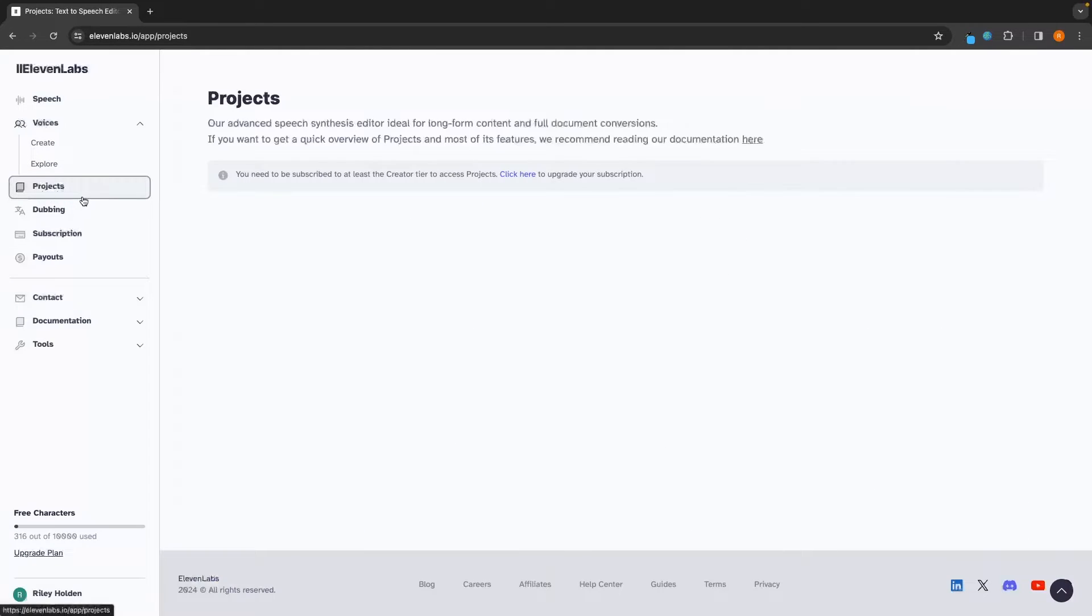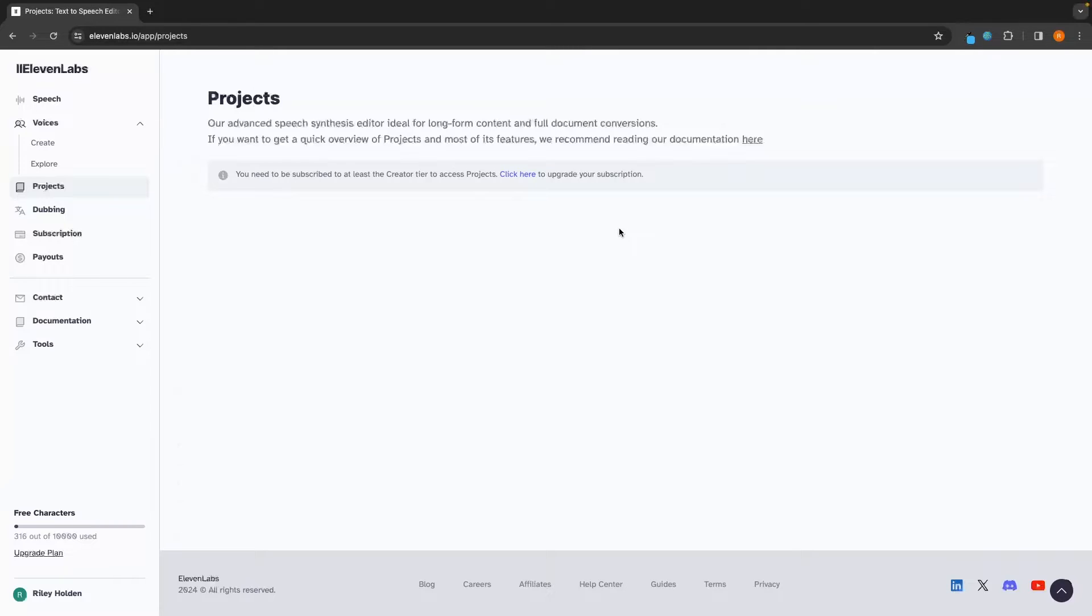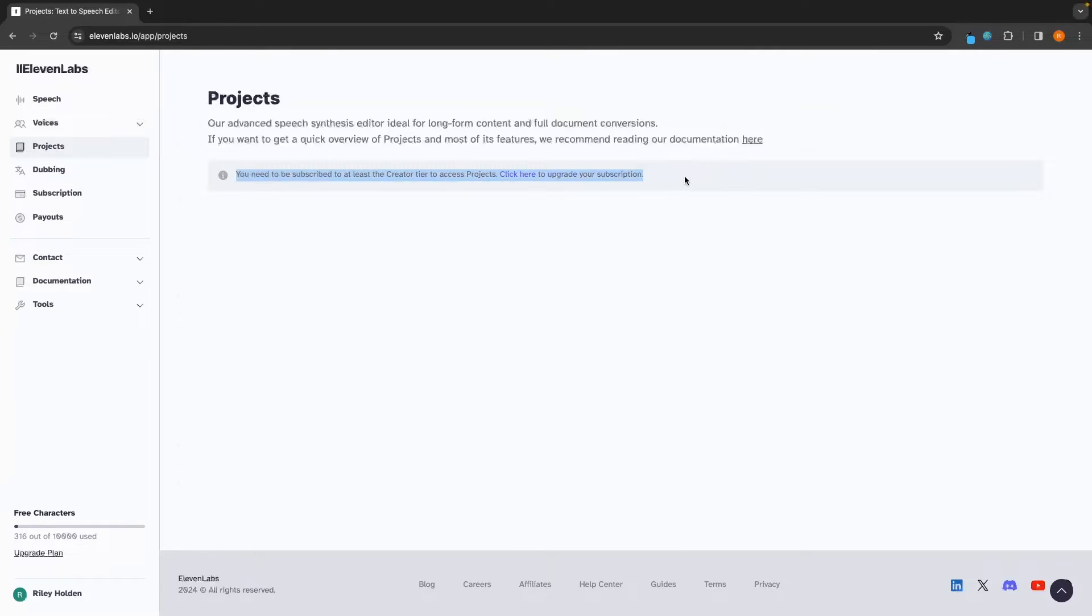Under projects, this is more of an advanced speech editor. And this is better for long-form content or full-document conversations. And in here, this is where we can create text-to-speech for an entire e-book, an entire conversation, or anything that is longer form. One thing I will say about this is this is not accessible on the free plan. And you actually have to upgrade your subscription to get access to this.